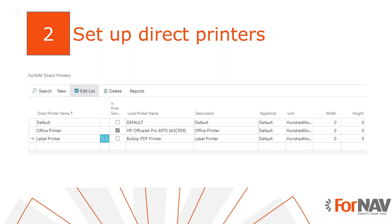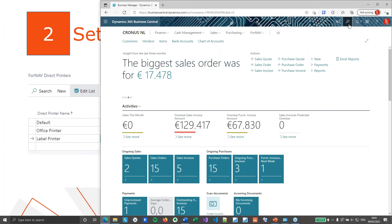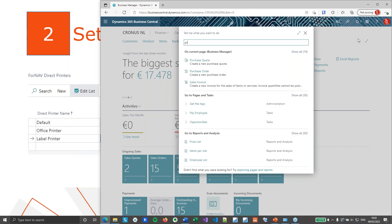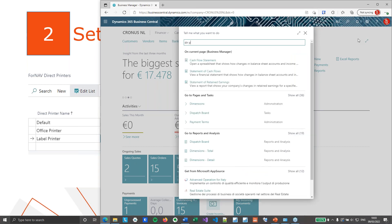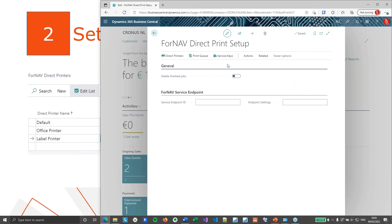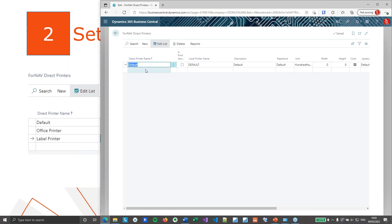Let's switch over to Business Central. All the settings we can do are available from the direct print setup. Let's find the Fornav direct print setup. The direct print server is connected and the printers are connected, so all I need to do is set up my direct printers. To do that, I will open my direct printers and I can simply add my printers in here.